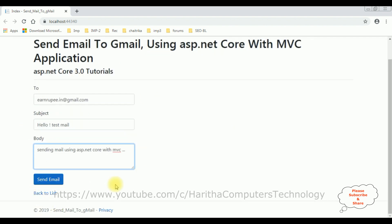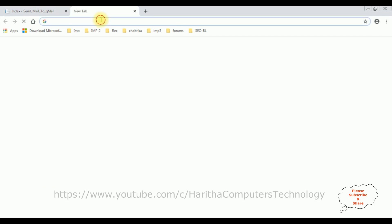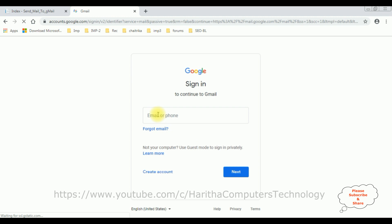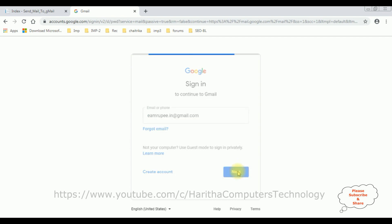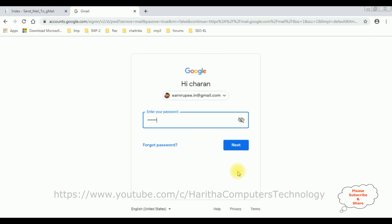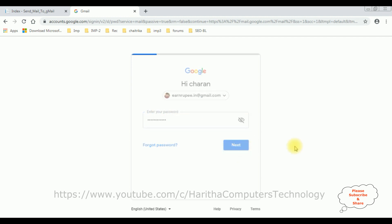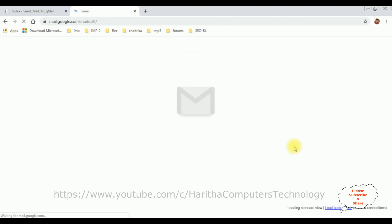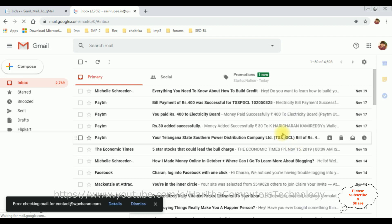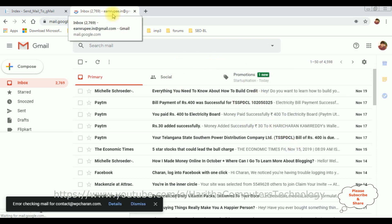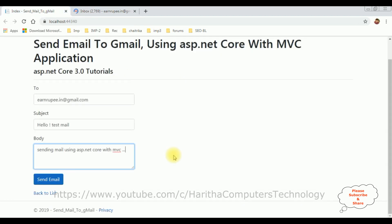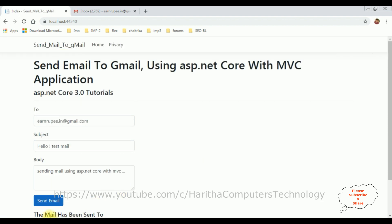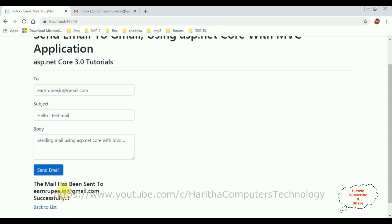Before sending this email, let's log in to the Gmail account rnrupey.in@gmail.com. Click Next. Now I'm logged into my email account. Let's send this email by clicking 'Send Mail.' See here — I got a message: 'The mail has been sent to rnrupey.in@gmail.com successfully.'